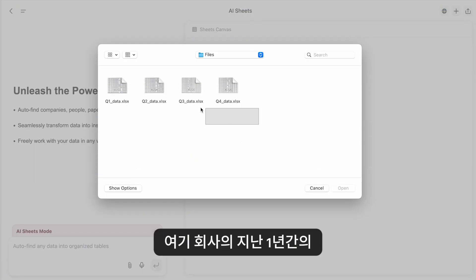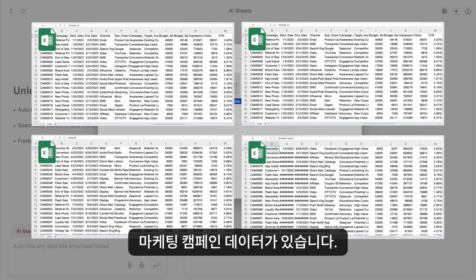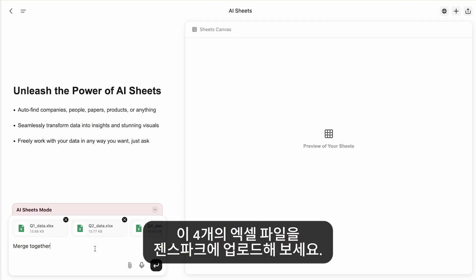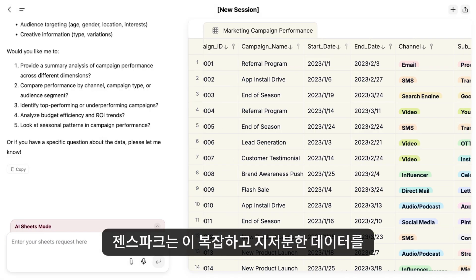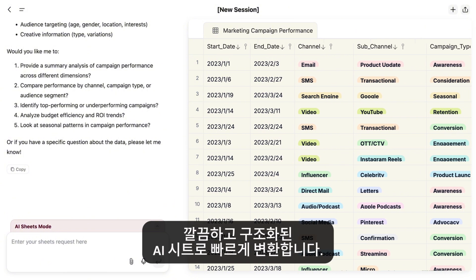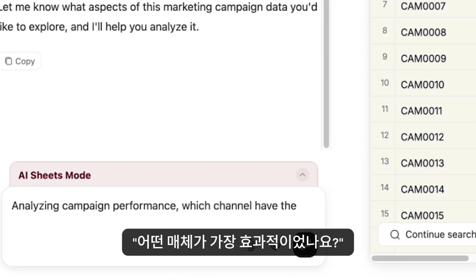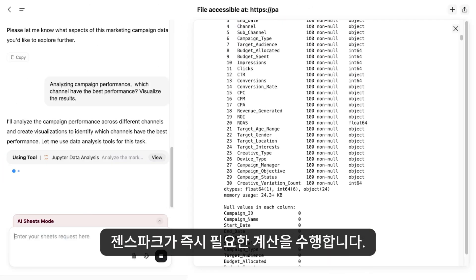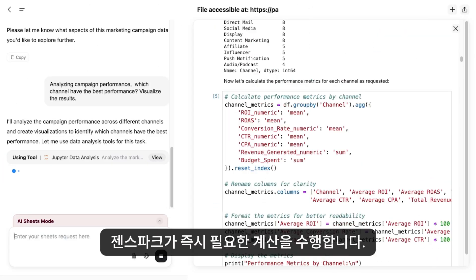Here's the raw data of all marketing campaigns from a company over the past year. Upload these four Excels to GenSpark. GenSpark quickly transformed this chaos into a clean, structured AI spreadsheet. Now just ask: which type of campaign has the best performance?